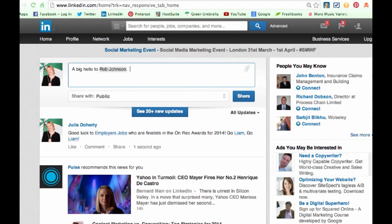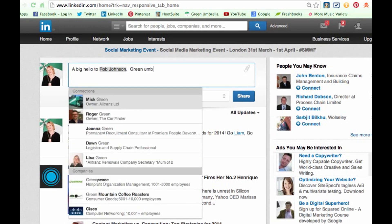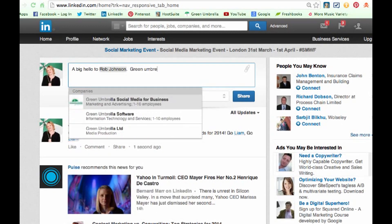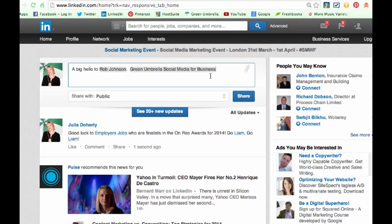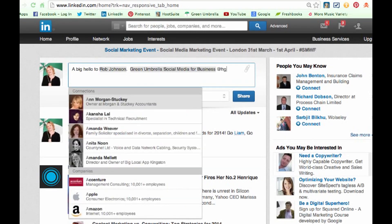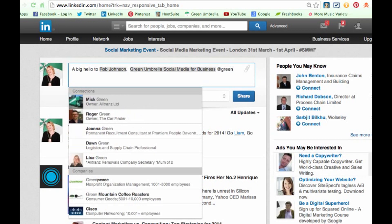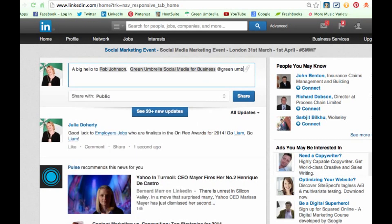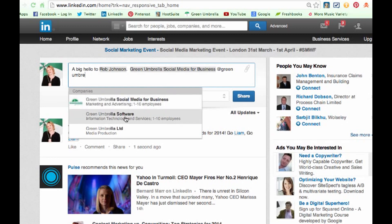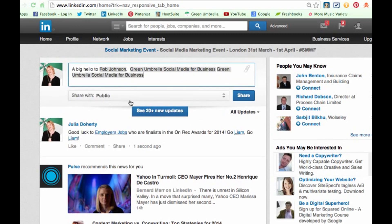If I wanted to tag in a company name, I can do the same thing. Sometimes it just comes up if you start typing — there you go. And again, if you do an at sign, you're guaranteed for it to come up a lot quicker. Green Umbrella — there you go. That's how you tag in a particular business.